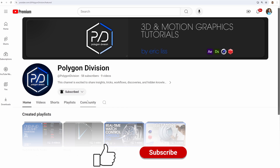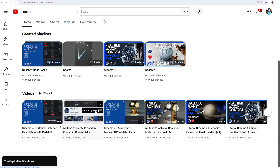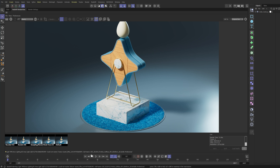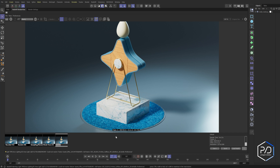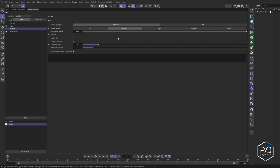Here is our default render. You can see the render time took one minute and 23 seconds. To do this, you can see we're in basic mode — nothing has been changed. We're at the bucket quality set to medium. Let's go ahead and throw this into advanced mode.